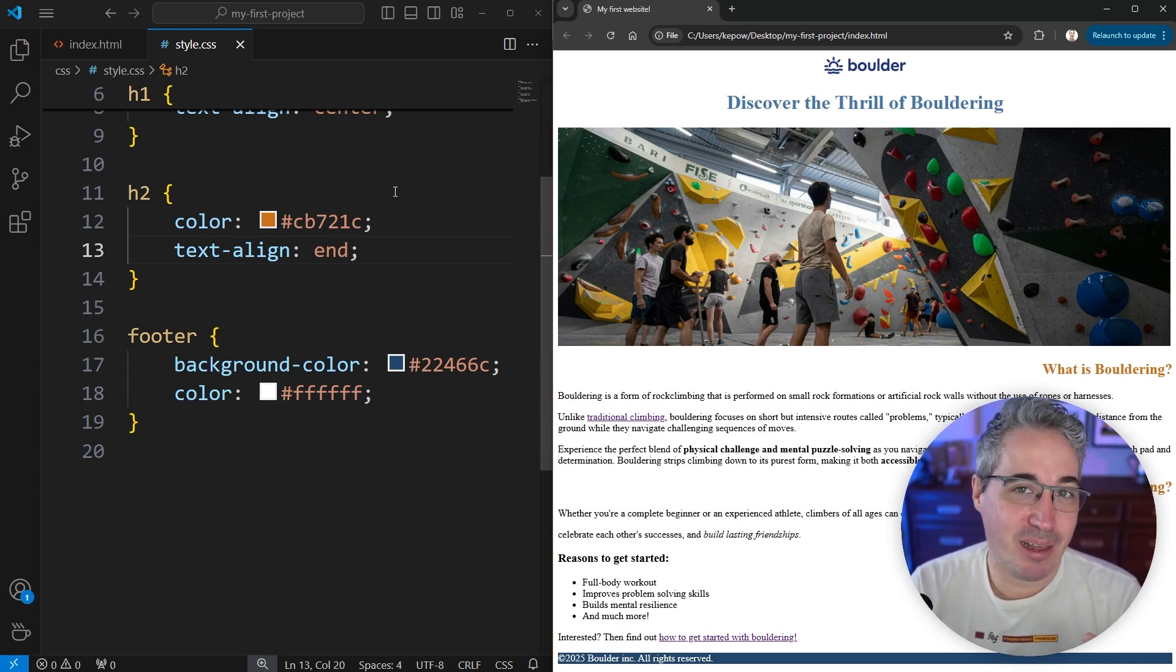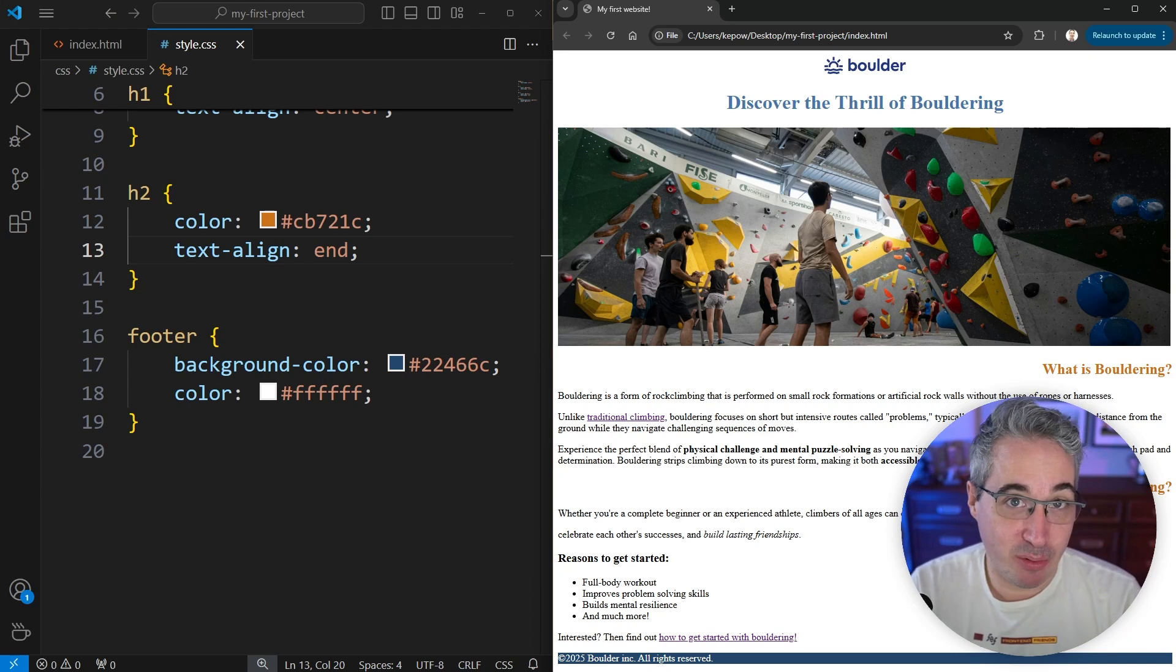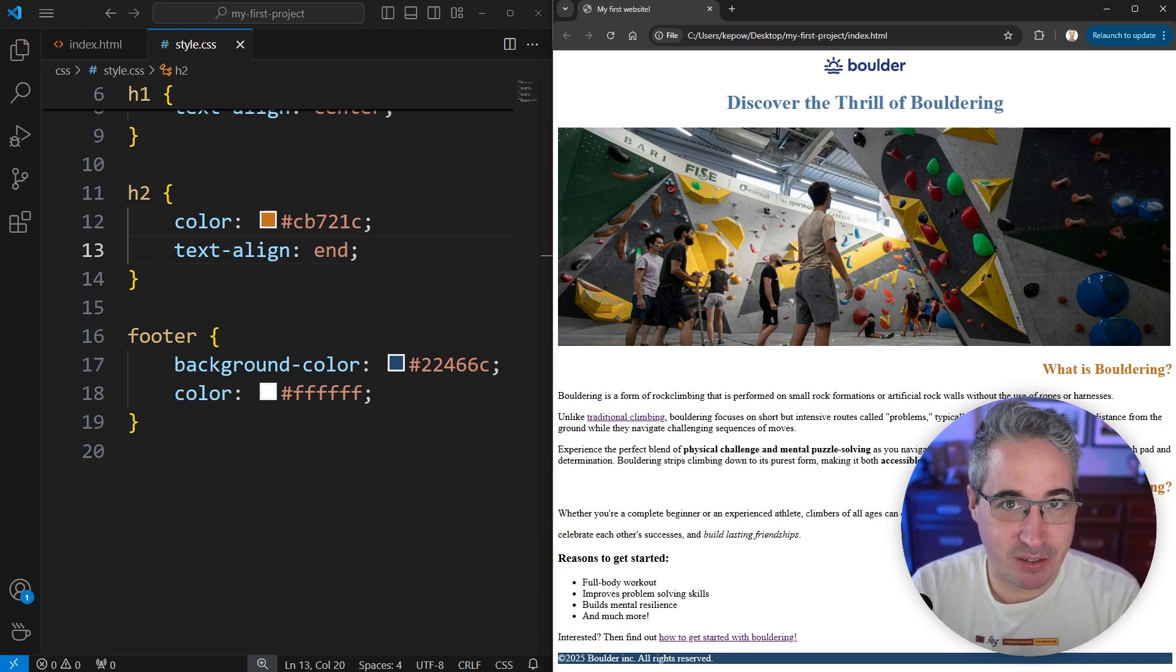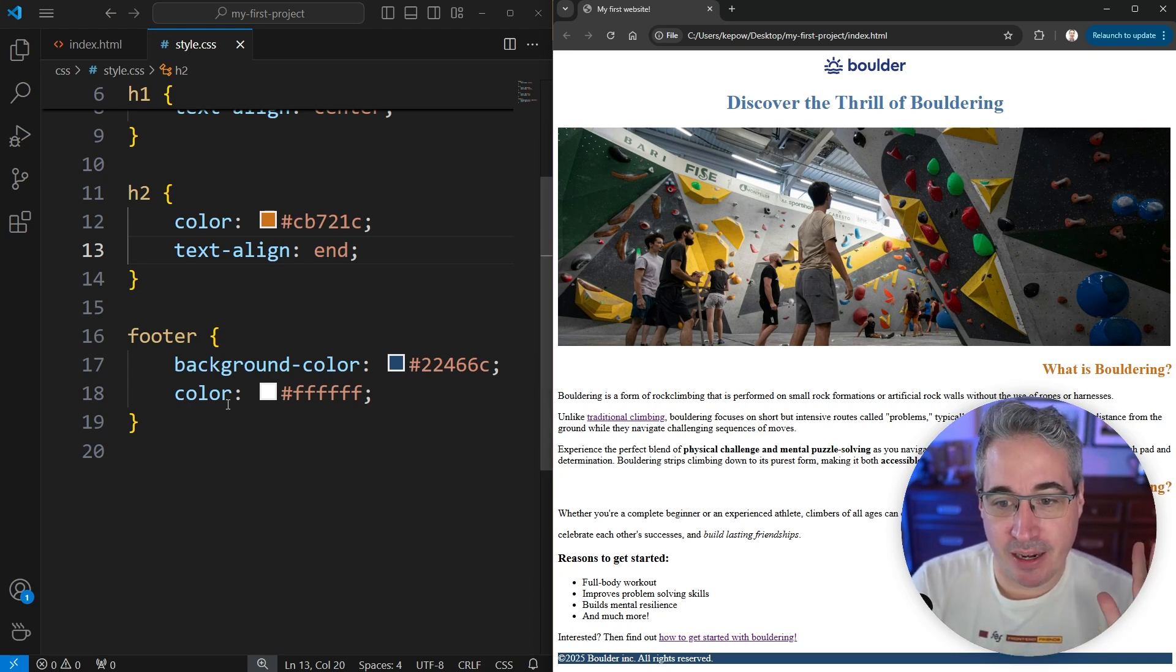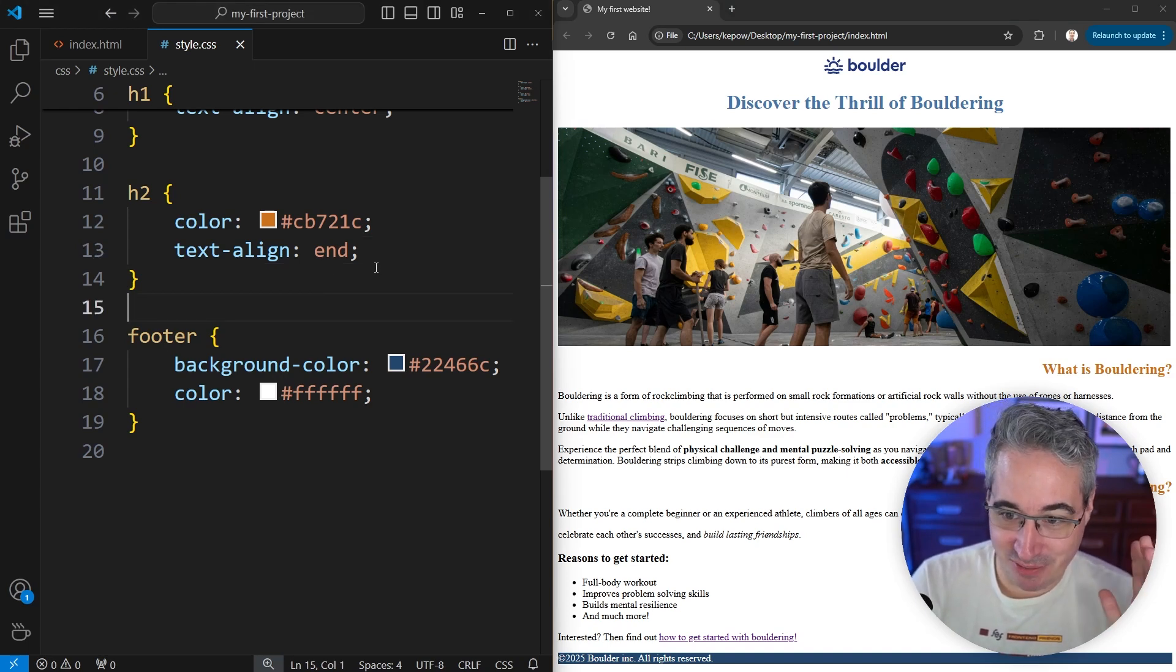The reason we have these new logical properties is because some languages are left to right, and other languages are right to left. So languages like Arabic, Hebrew, Farsi, among many others, are right to left languages. And you might have a site that's multilingual, in which case you're very happy to have this end.